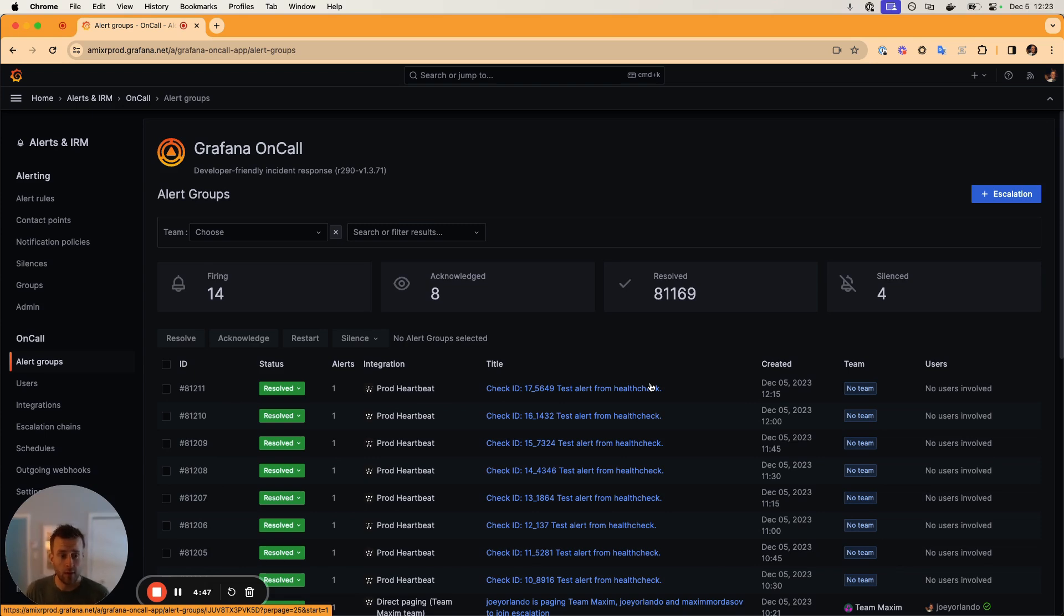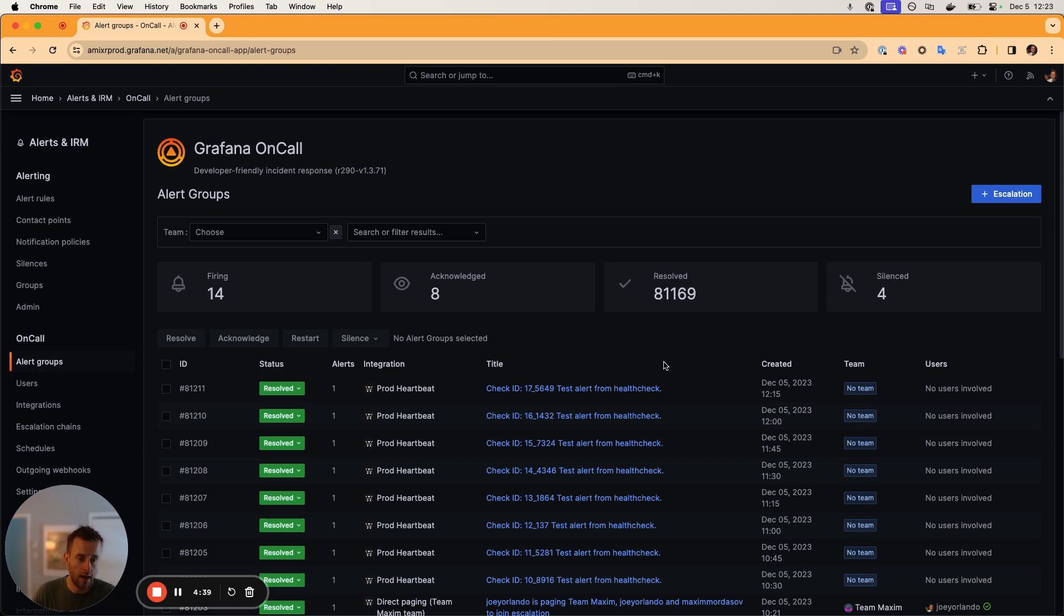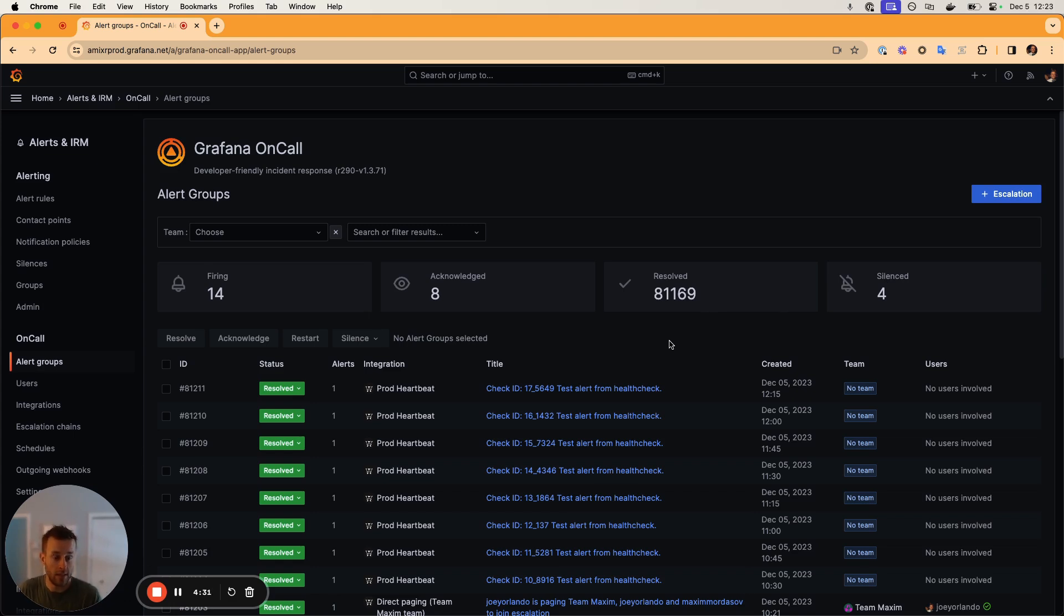If you're not familiar with this feature, it's a feature that allows you to directly get in contact with a team or a list of your colleagues. For example, let's say that you've received an alert group or you're in the middle of an incident and you know that you need help or you could use a second set of eyes from some of your teammates. Well, this feature allows you to easily get in contact with those people.